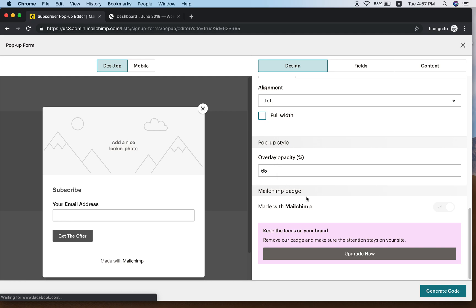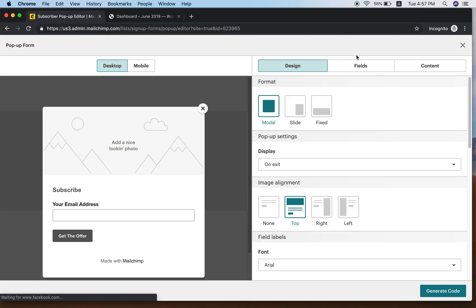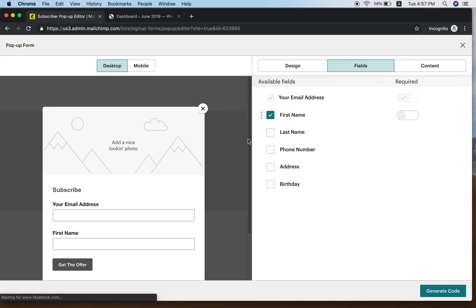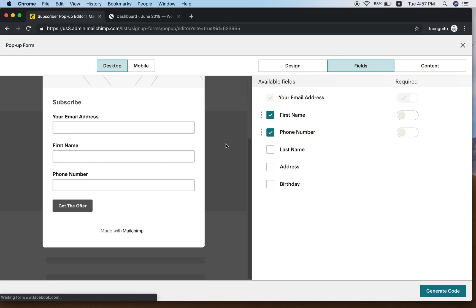After design, click on the Field tab. Here you can decide what fields to include — for example, Email and First Name. That's good enough, unless you also want a phone number, which would give you three columns.